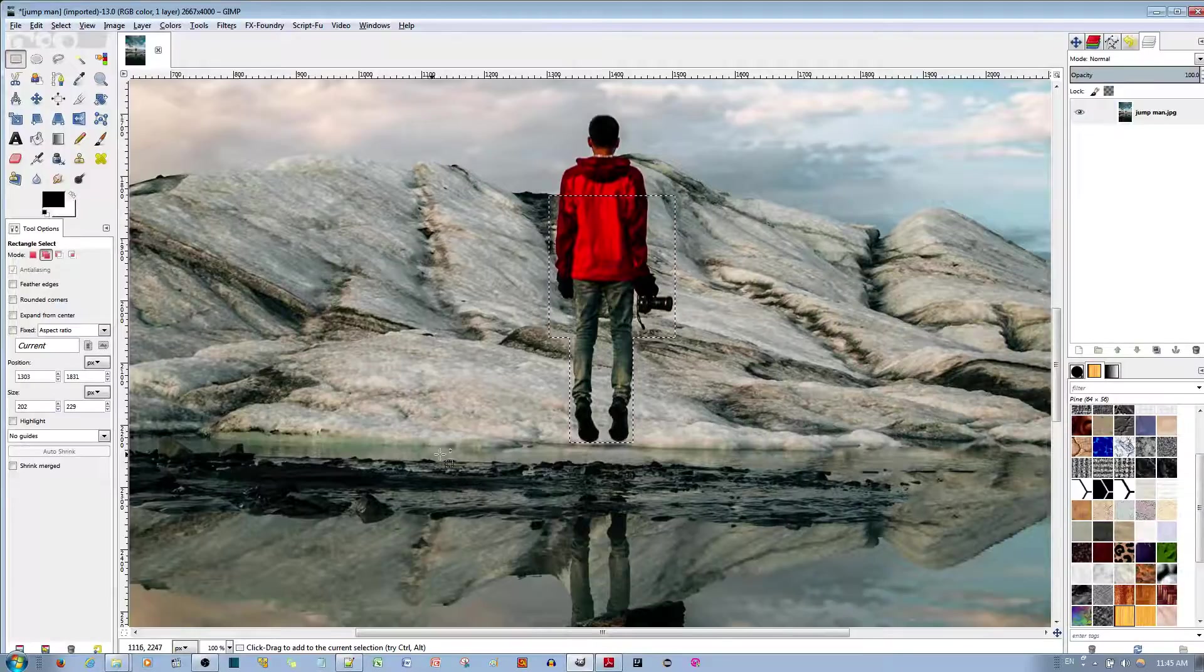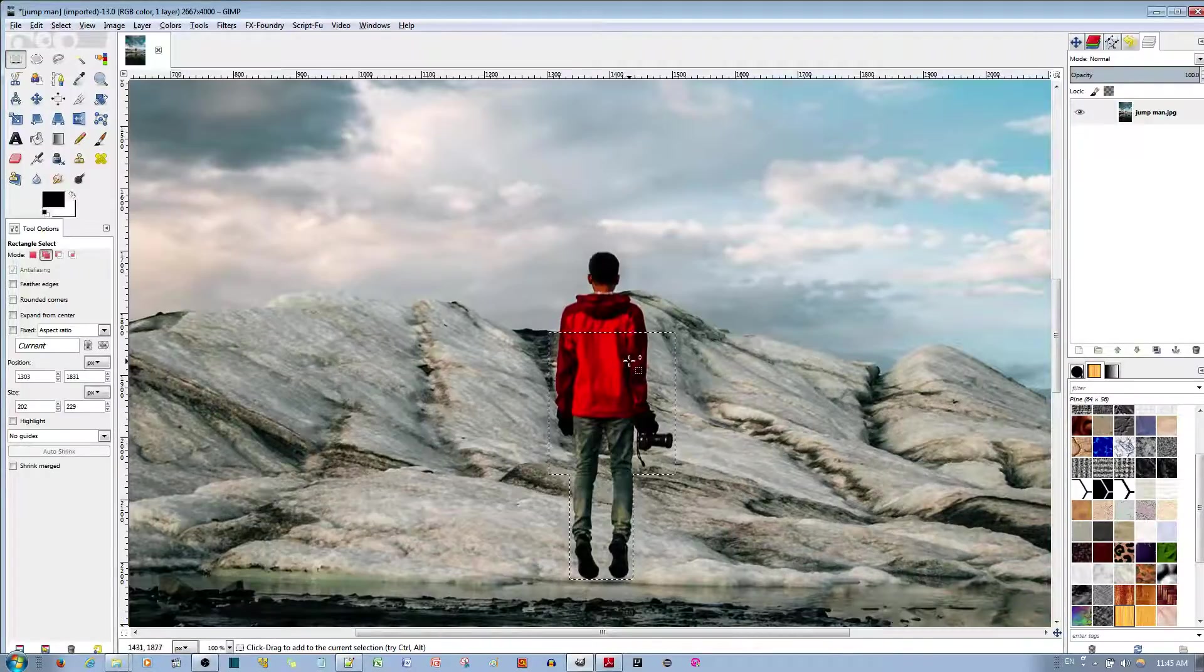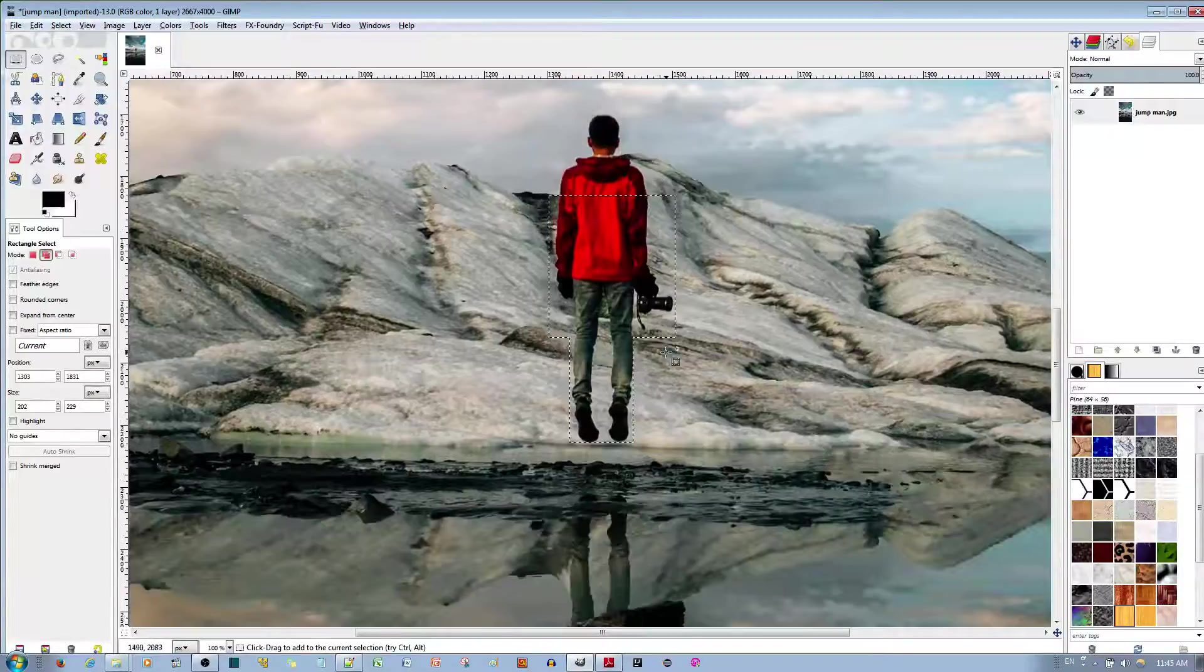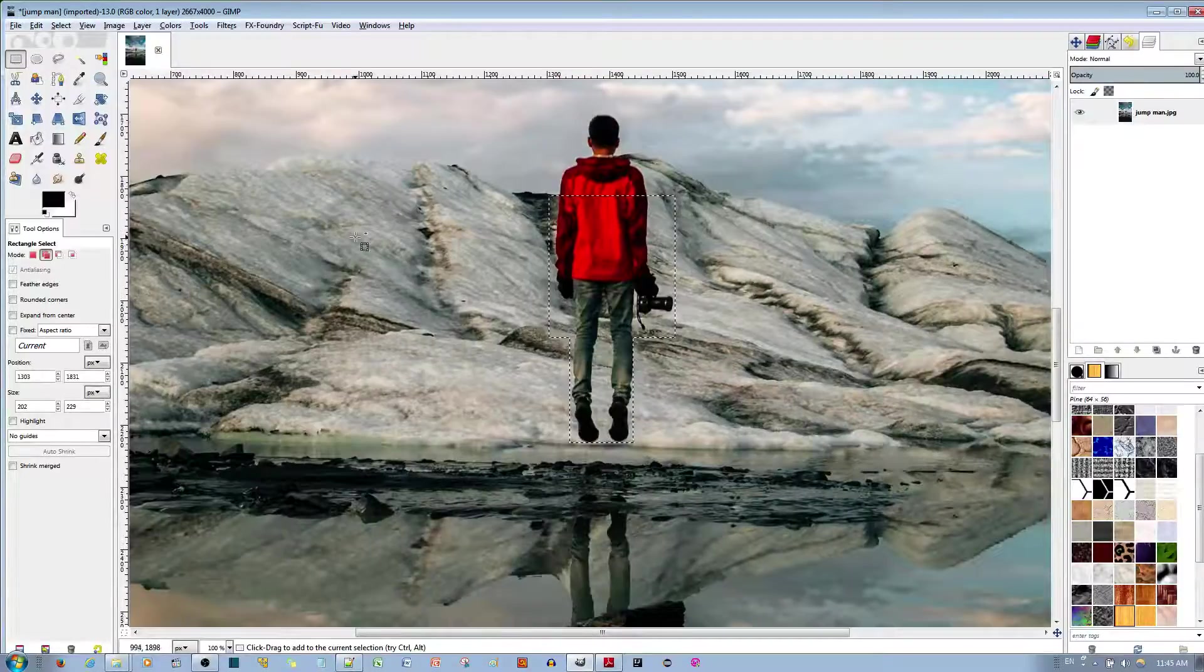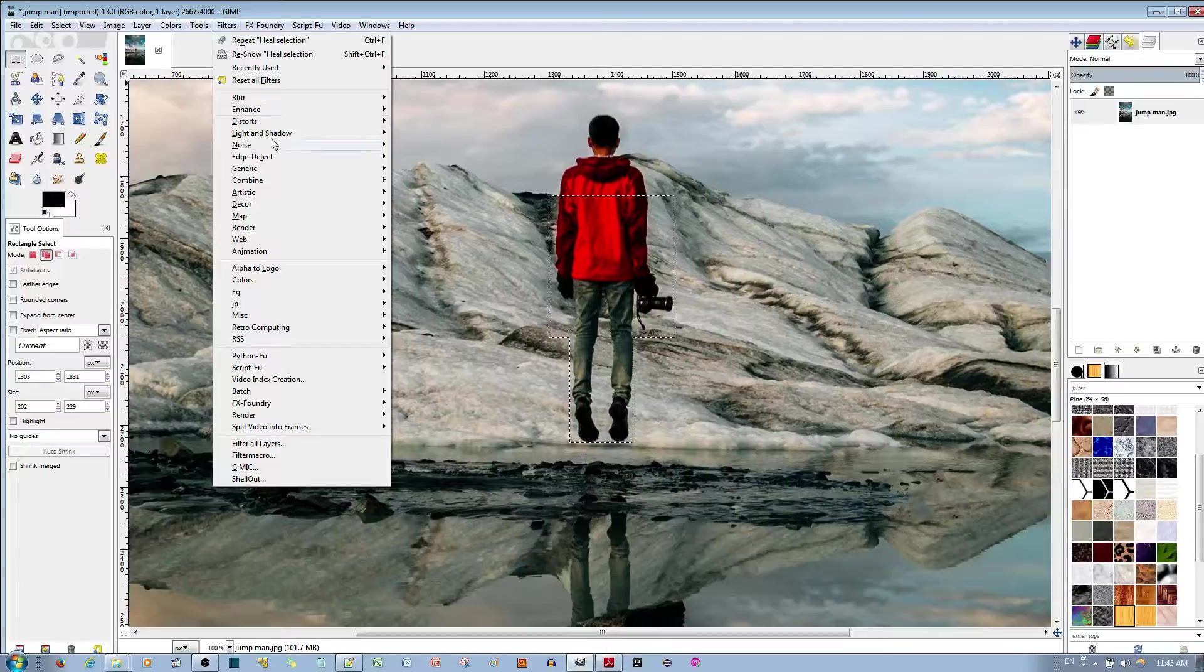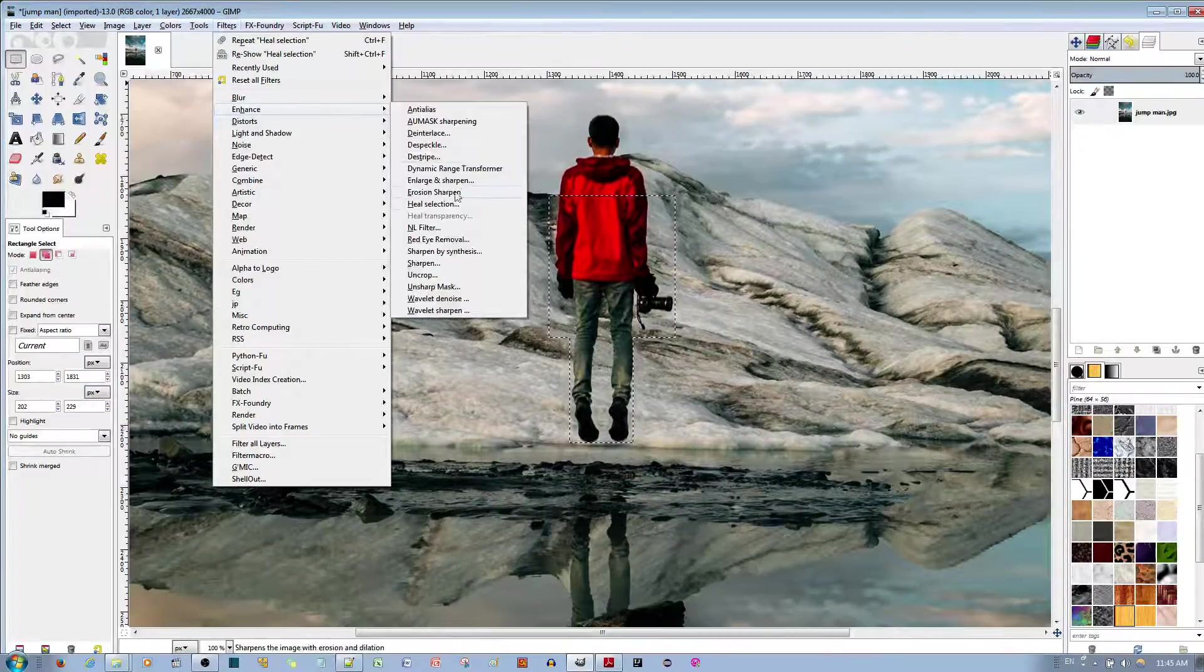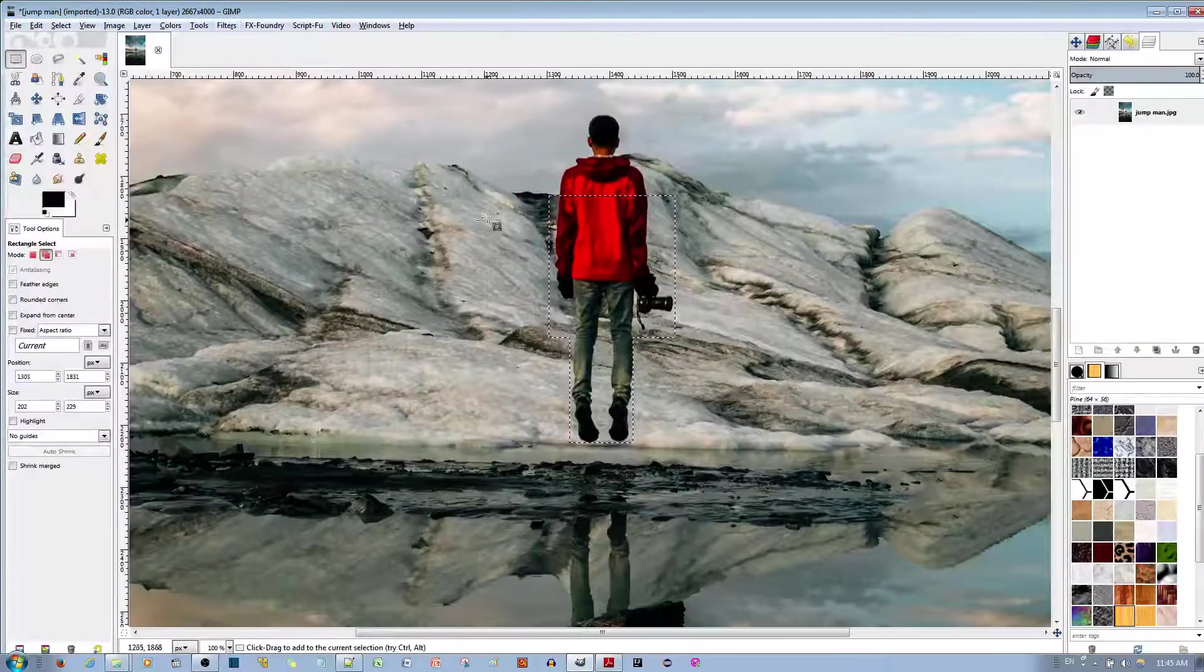I'm not taking from those, because I don't want to take samples from the sky or the water, just from around the area this man is. So, I'll go ahead to filters, enhance, and go to heal selection.